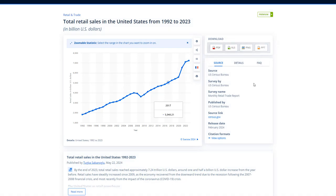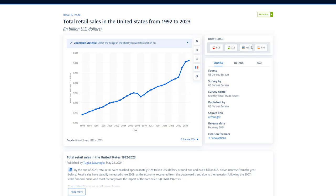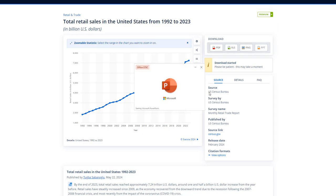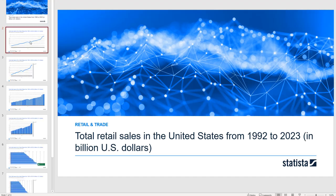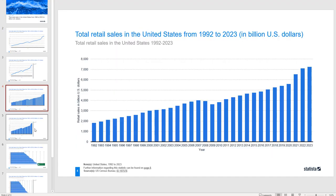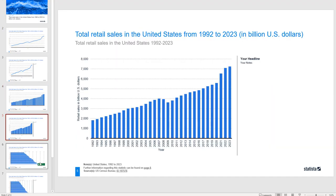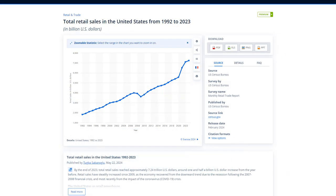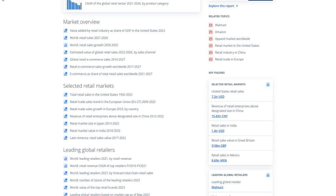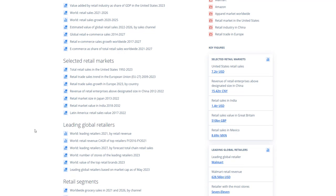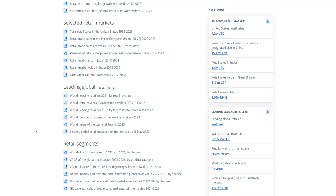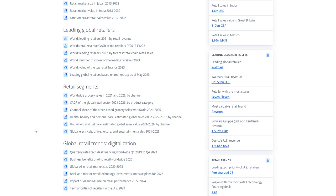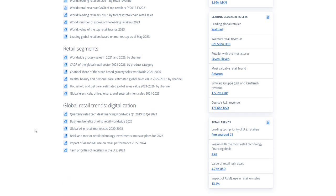You can also download this in different formats if that is useful for you. So let's just open up one as an example. This is the PowerPoint, and it gives you different options for how the data is displayed. Let's take a look at some other examples of statistics. They have relevant information for the market overview, selected retail markets, leading global retailers, and more.